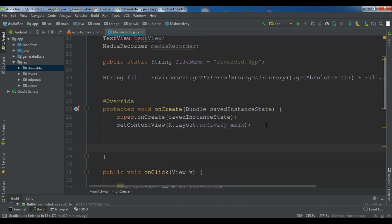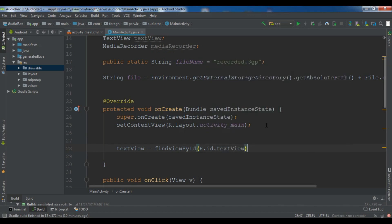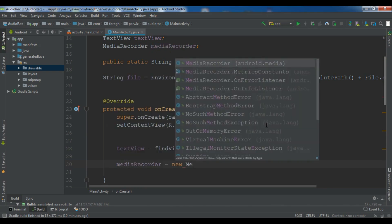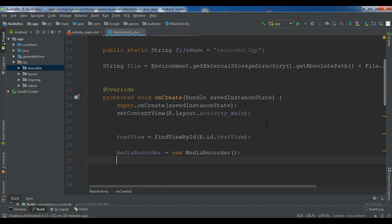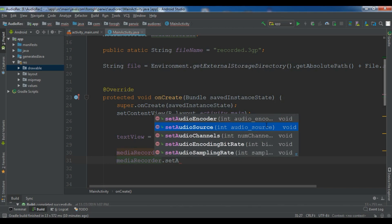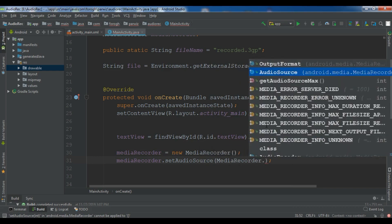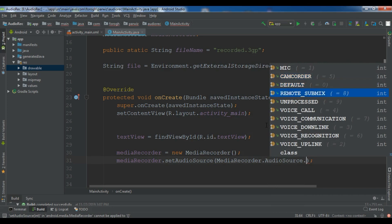In the constructor, first I initialize the TextView with findViewById(R.id.textView). Then I initialize the MediaRecorder with new MediaRecorder(). Next I set the audio source using mediaRecorder.setAudioSource(MediaRecorder.AudioSource.MIC) — you can see we have different audio sources like voice call; the integer value of MIC is 1.